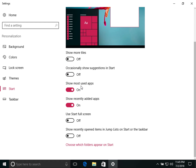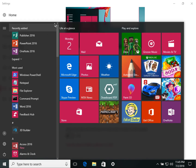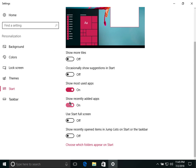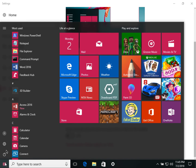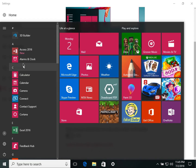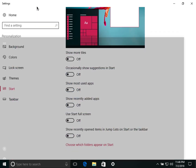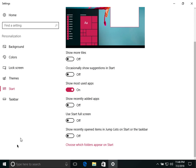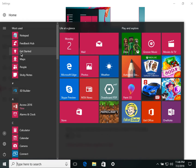If you turn off 'Show most used apps,' there will be no most used apps section on the left side of the Start screen. If you turn it back on, you can see it labeled 'Most used' and it will display your frequently used applications.